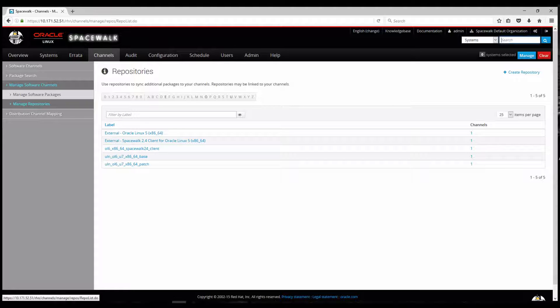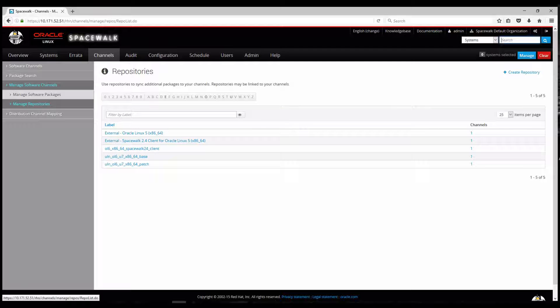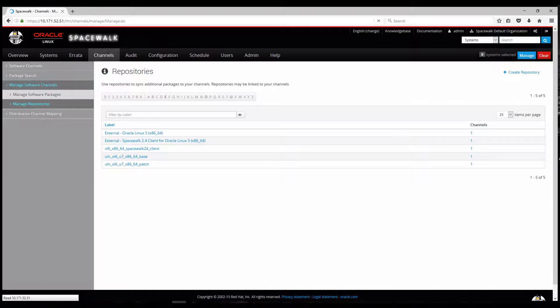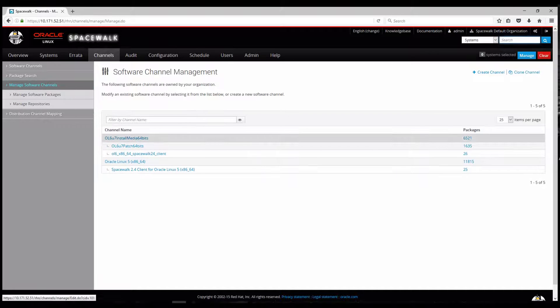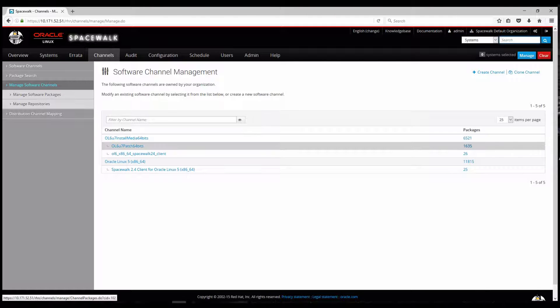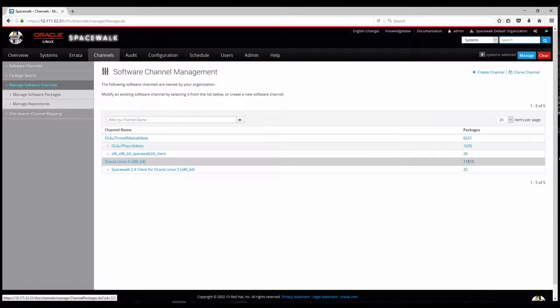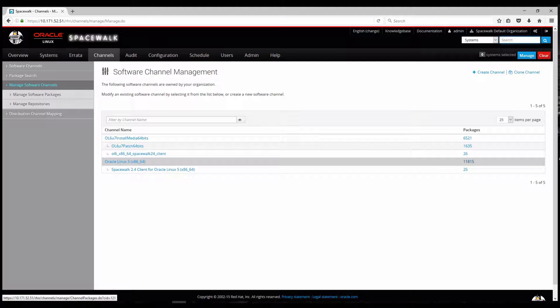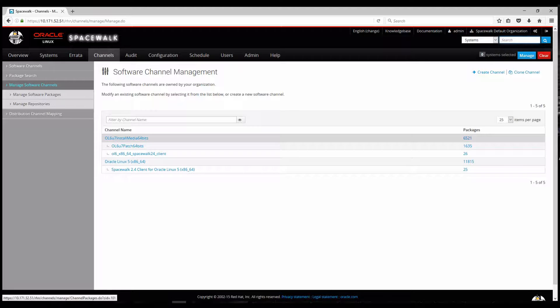So all these repositories are being automatically synchronized with my ULN repository, so Unbreakable Linux Network, the official Oracle repositories and from this I also can visualize the Errata information and CVE information regarding these packages. You can also see lots of packages already available on these local repositories.